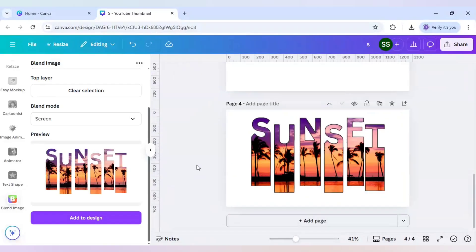You can use this design for any of your work like t-shirt designs, like mockups. You can use this and make your designs more enhanced. So hope you like this tutorial and learn something out of it. Please subscribe to the channel for more videos and tutorials like this. Thank you.